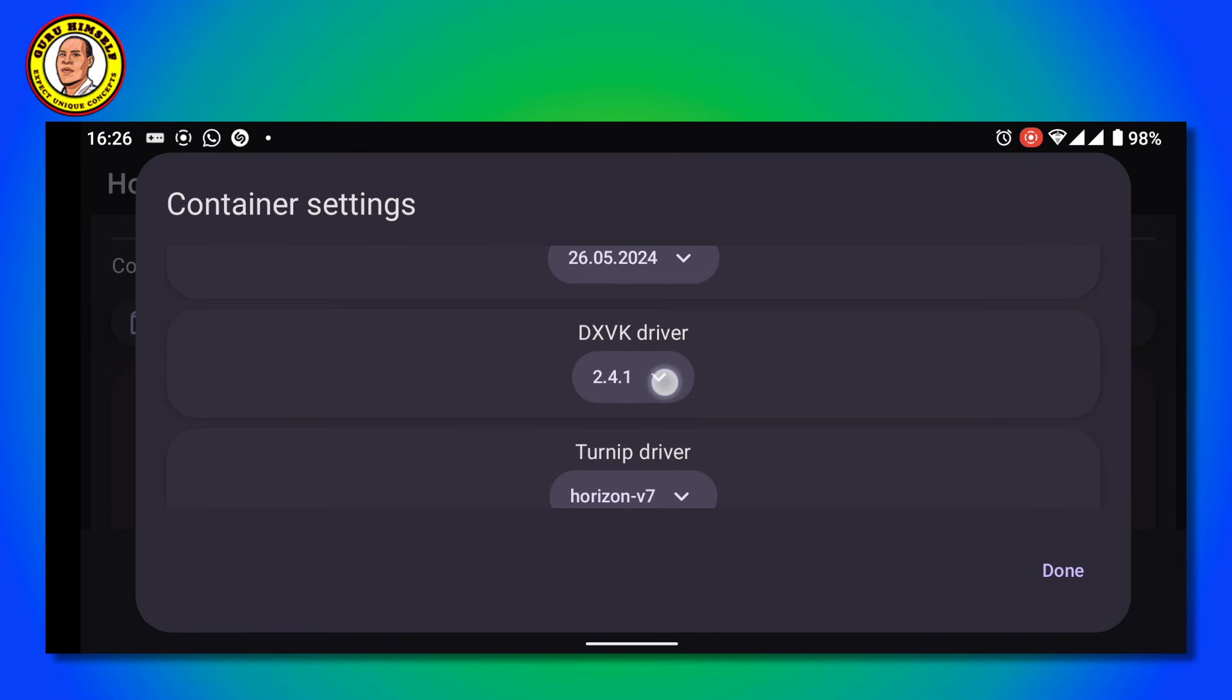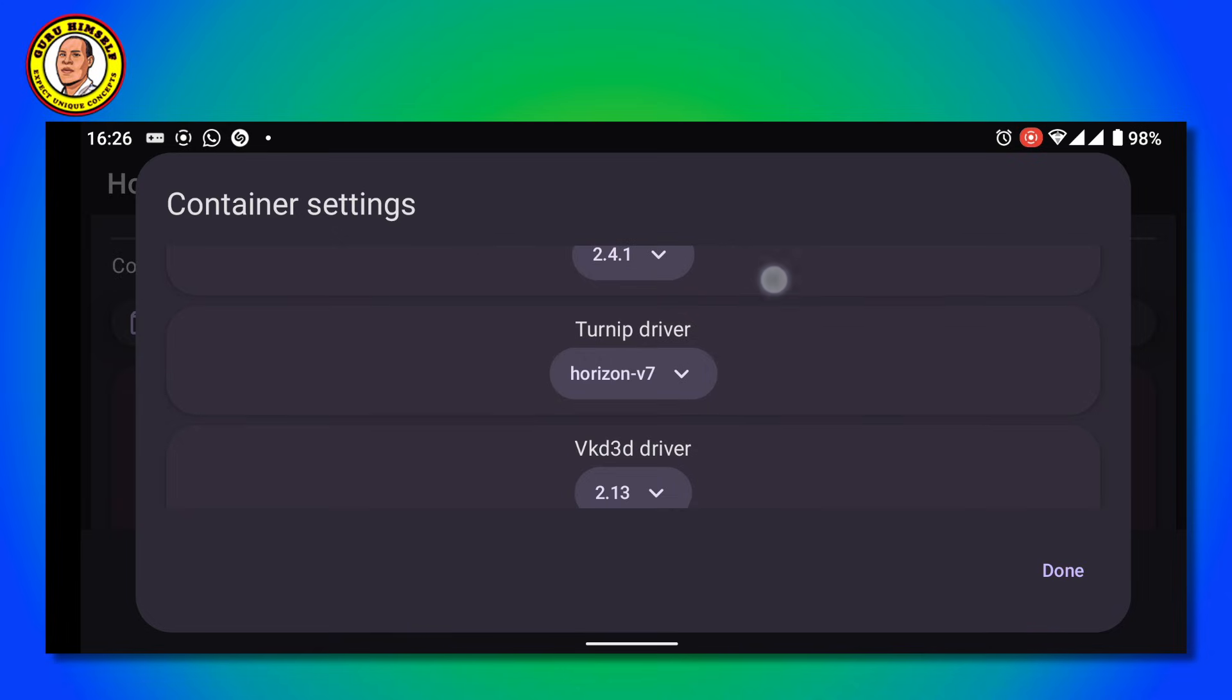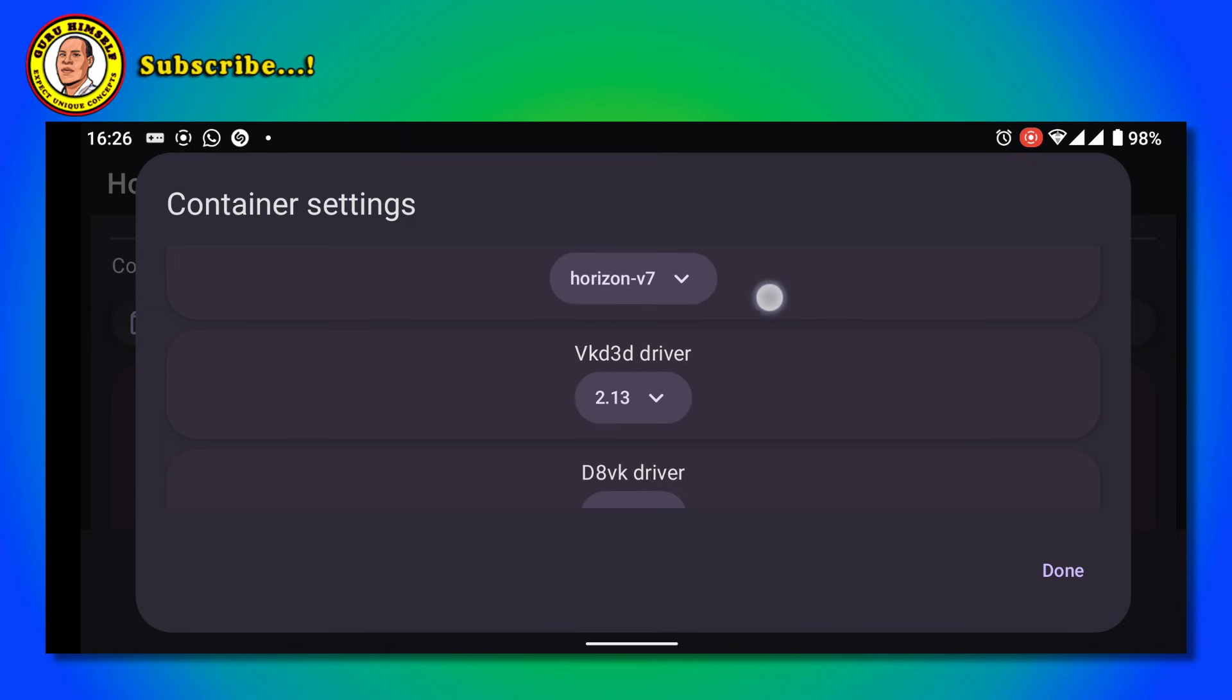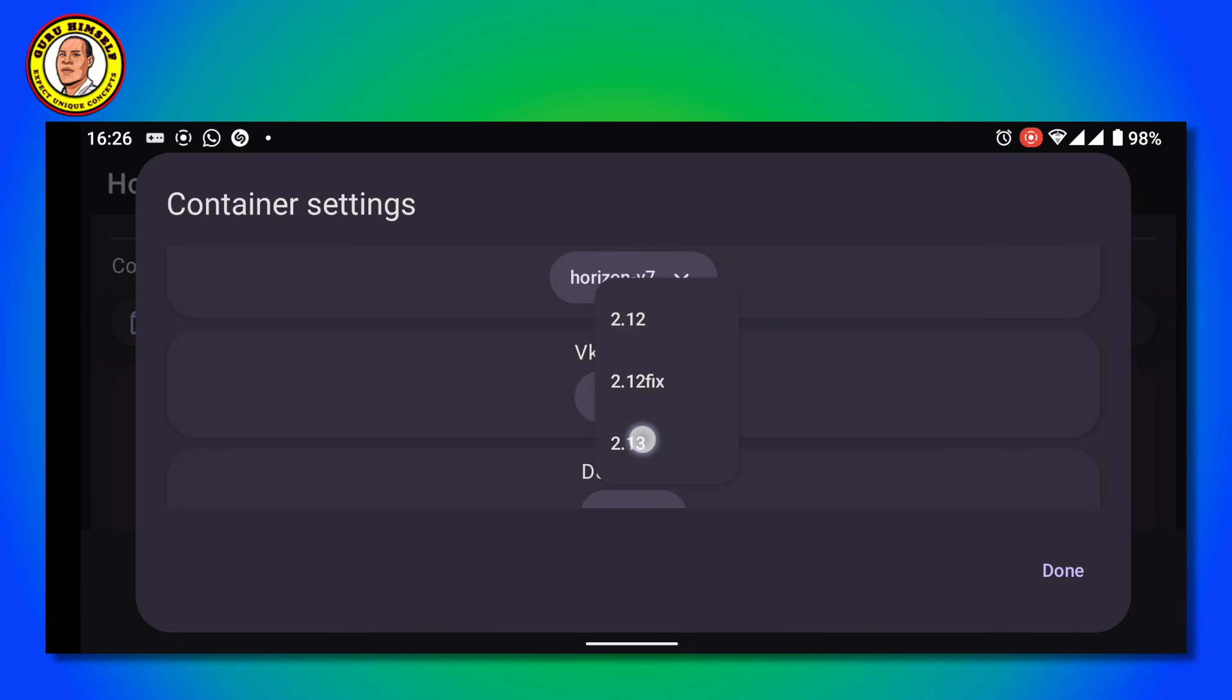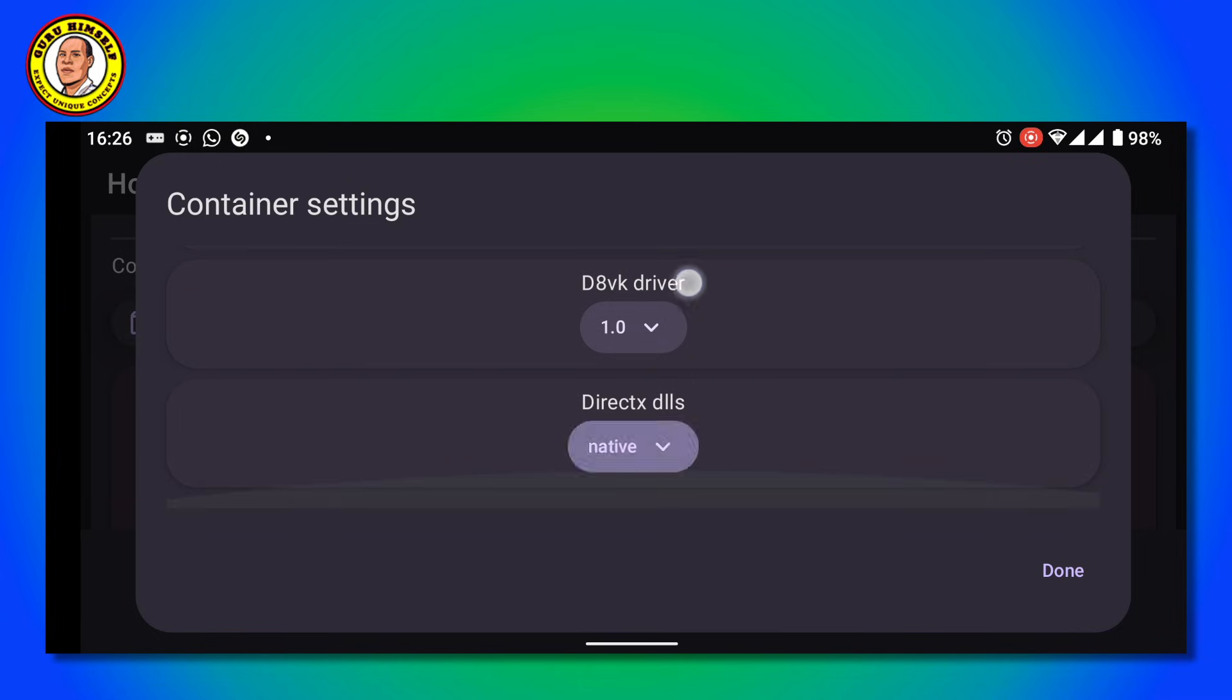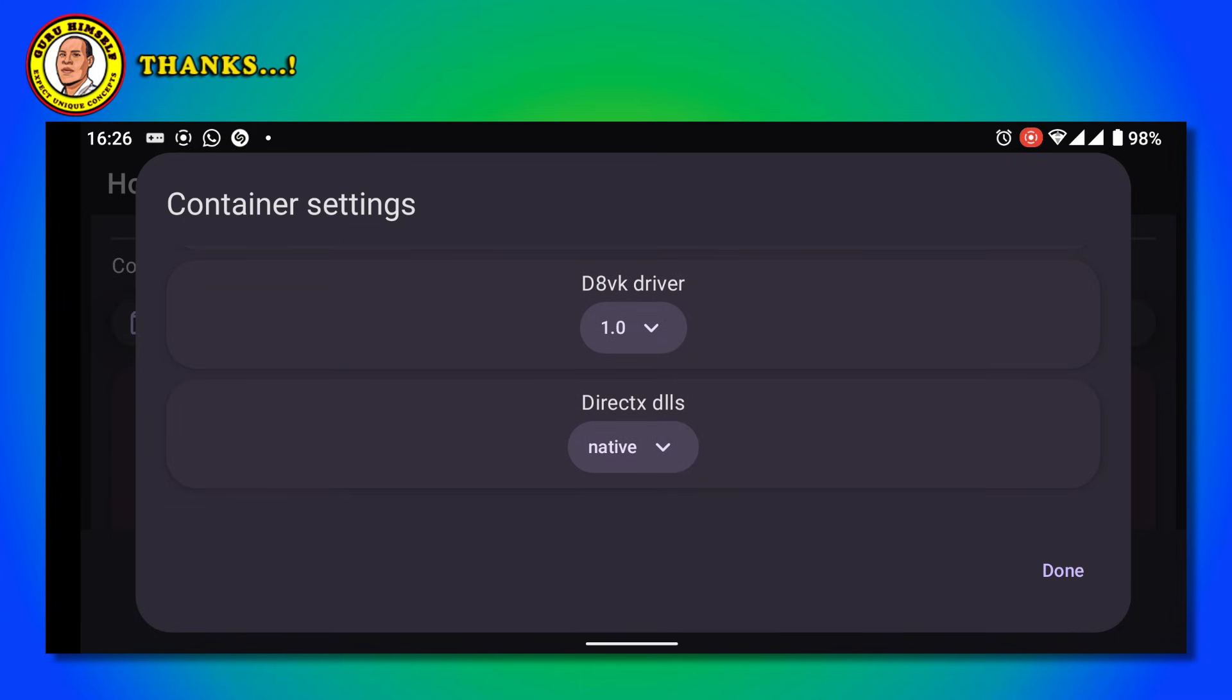Then DXVK Driver - tap on the latest. Then Turnip Driver - there's a lot of drivers here, but tap on Horizon. Then DXVK D3D Driver - put it on the latest. Leave the rest as they are.